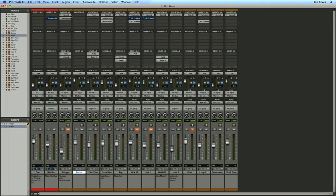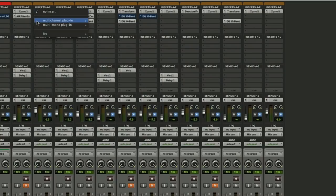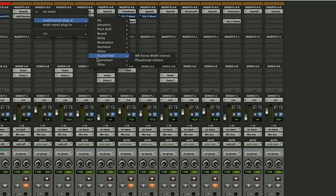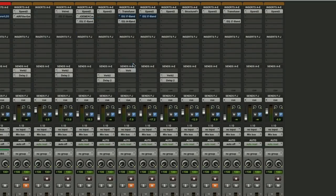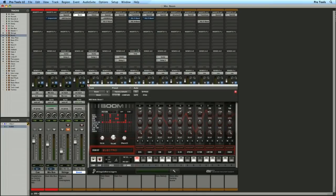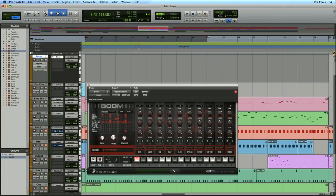So I'm here in the mix window and I'm just going to put an instance of Boom onto this instrument track, just like I was assigning any other virtual instrument.